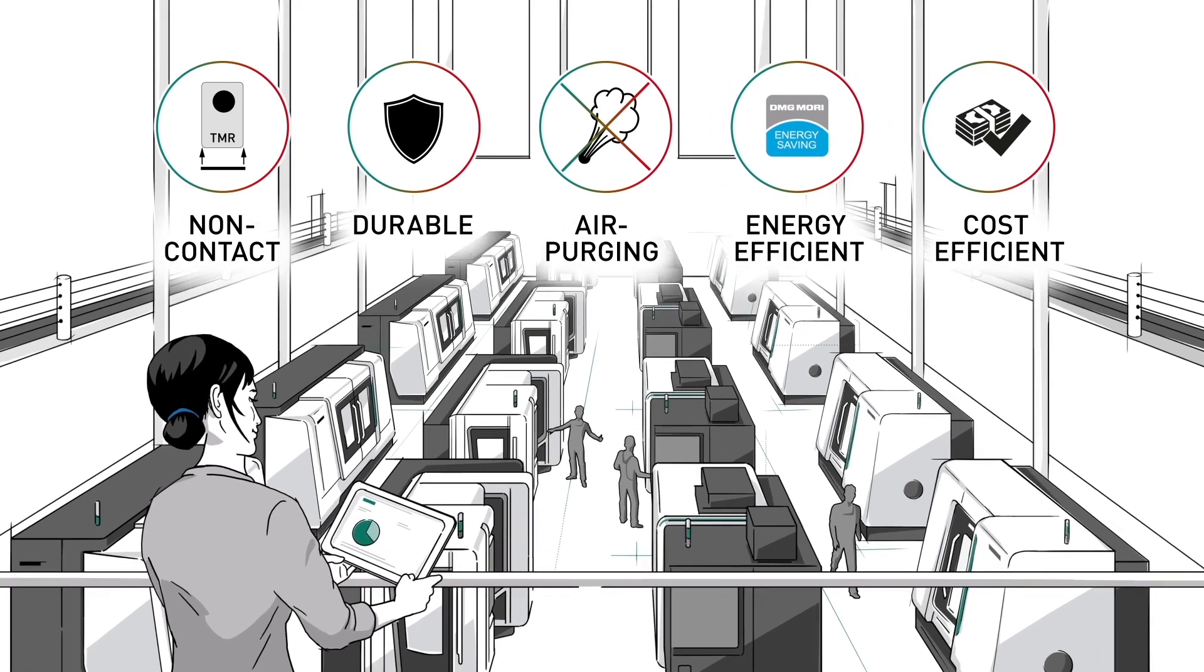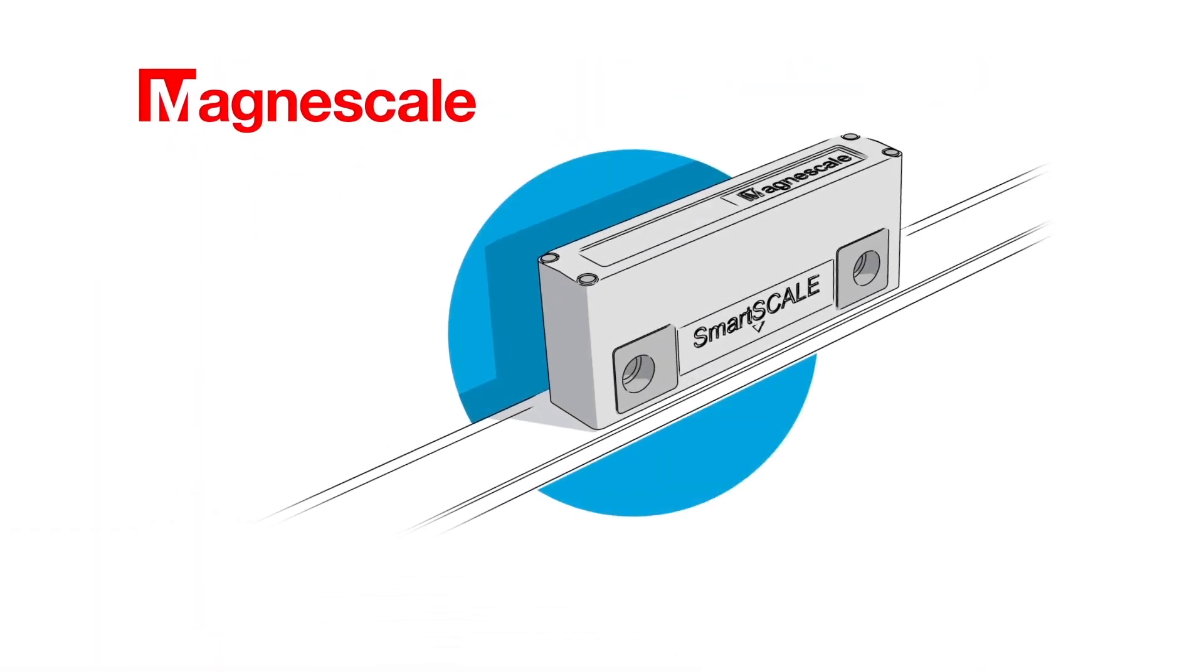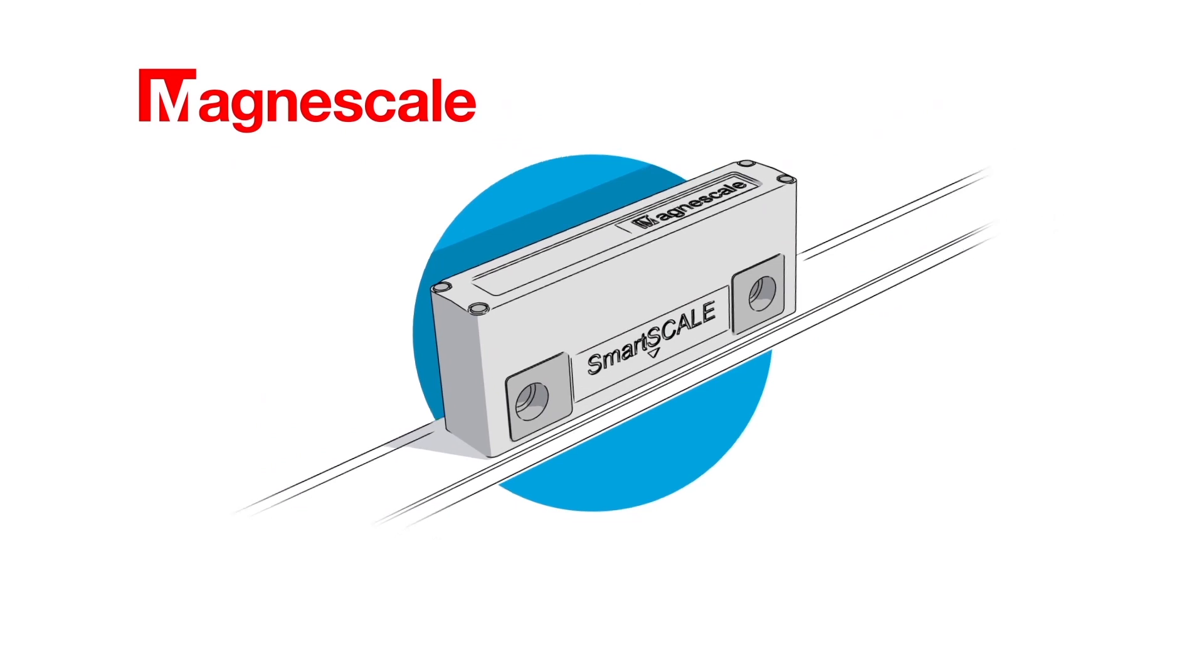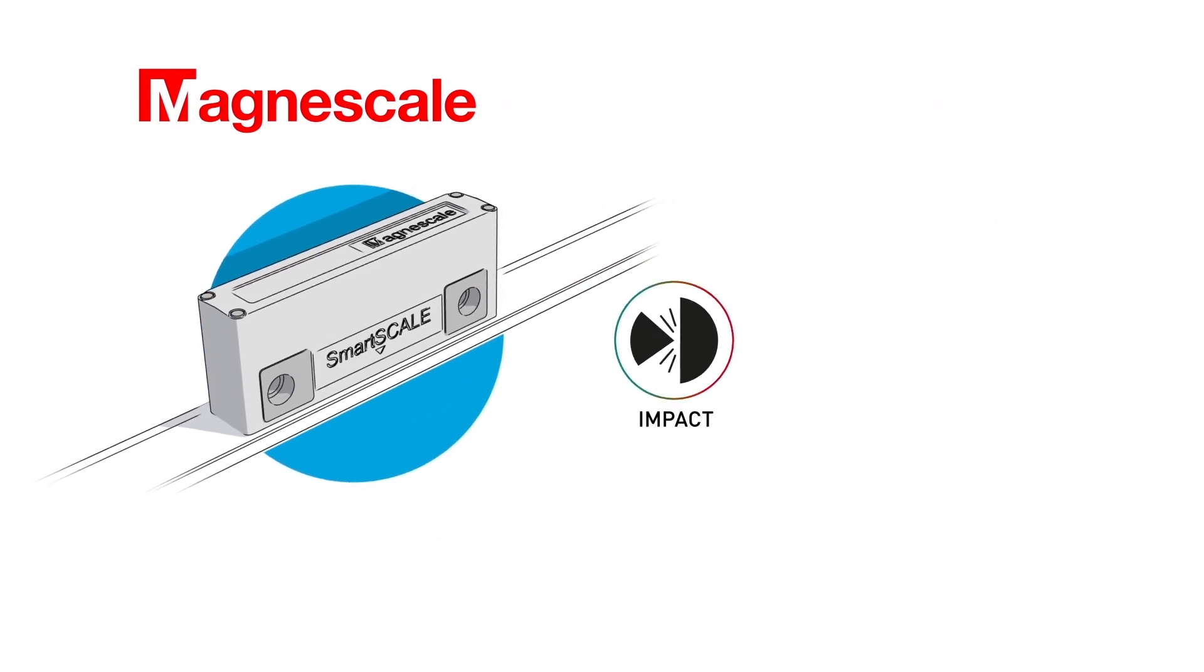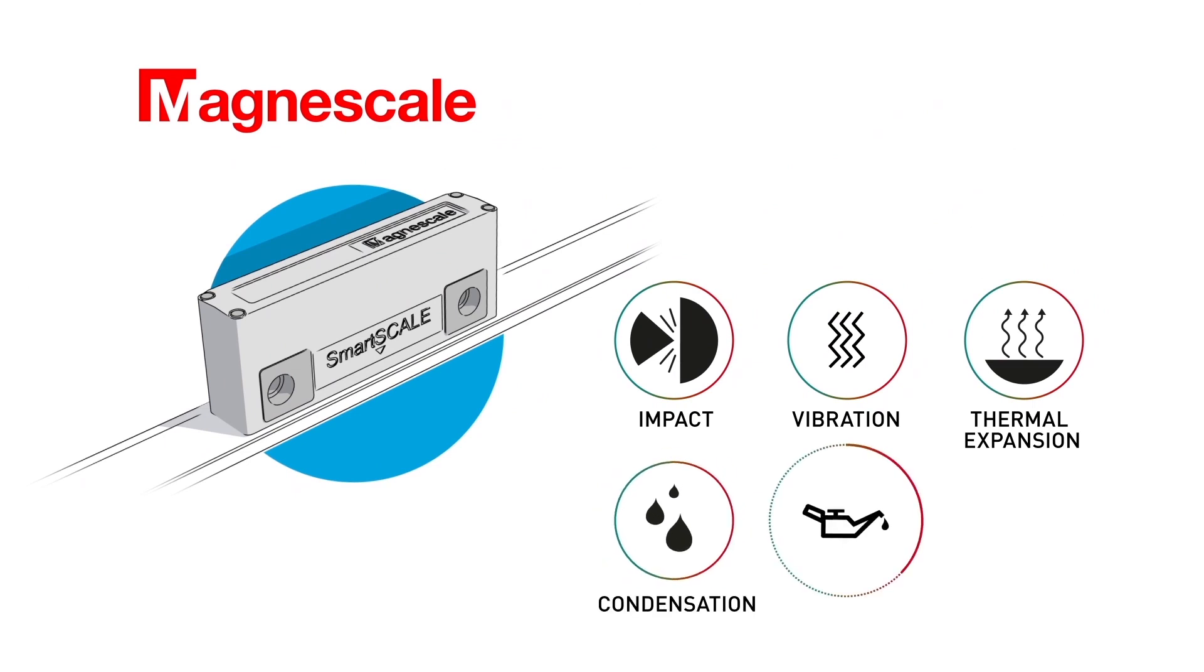And like all MagnaScale products, SmartScale is extremely resistant against impact, vibration, thermal expansion, condensation, and oil. Easily achieving the industry standard IP67.